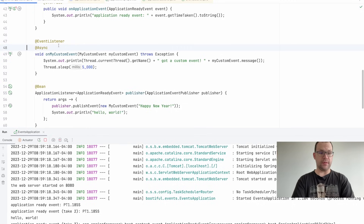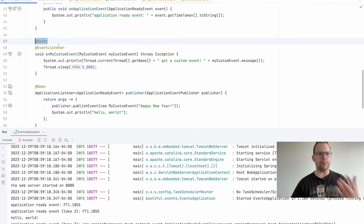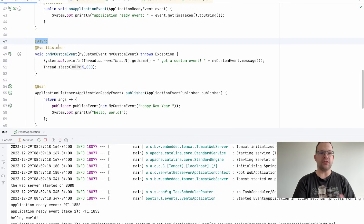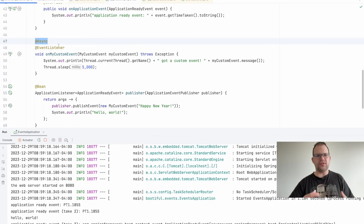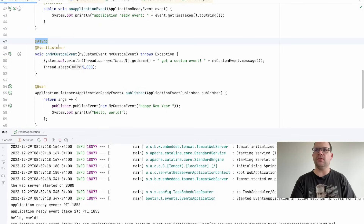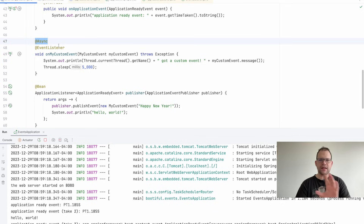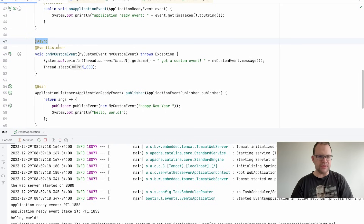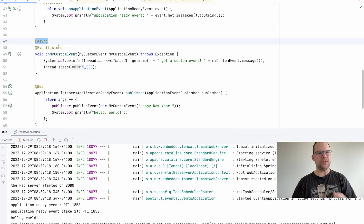But what happens if you've published an event, a component processes it on a separate thread, and between publishing and finishing consumption something goes wrong — the power goes out, the machine dies? You have no guarantee. They're no longer in the same thread, so they're not part of the same transaction. This gets us to a very common question: I want eventing, but I need to know those events will get processed. Let's just say we want the event to survive.